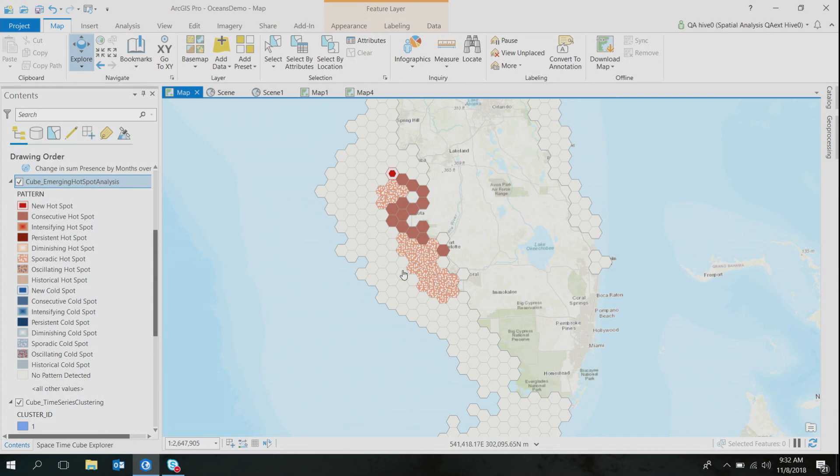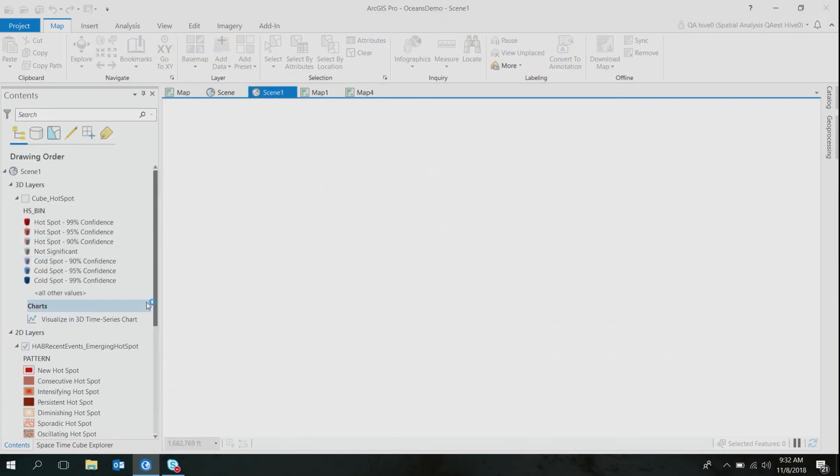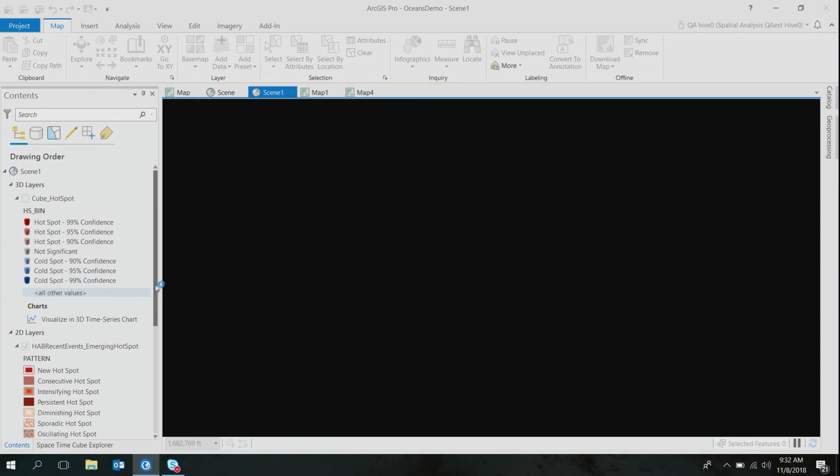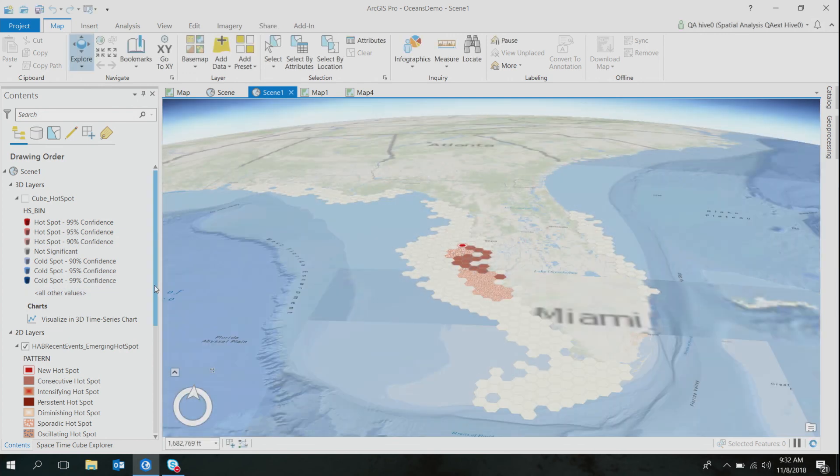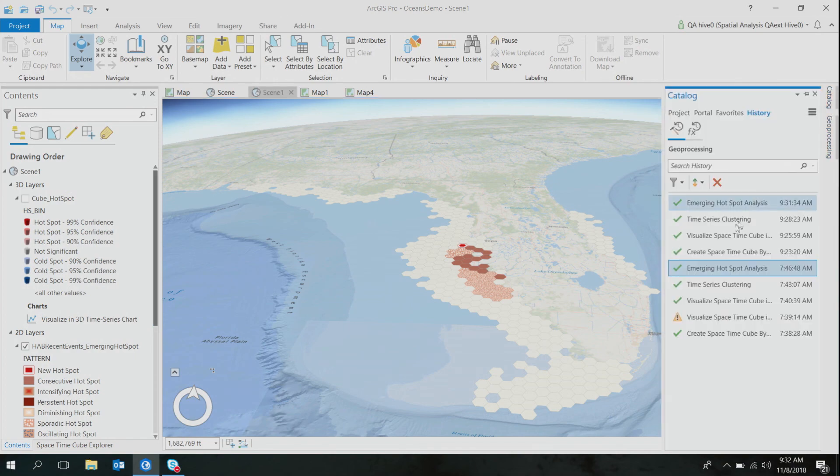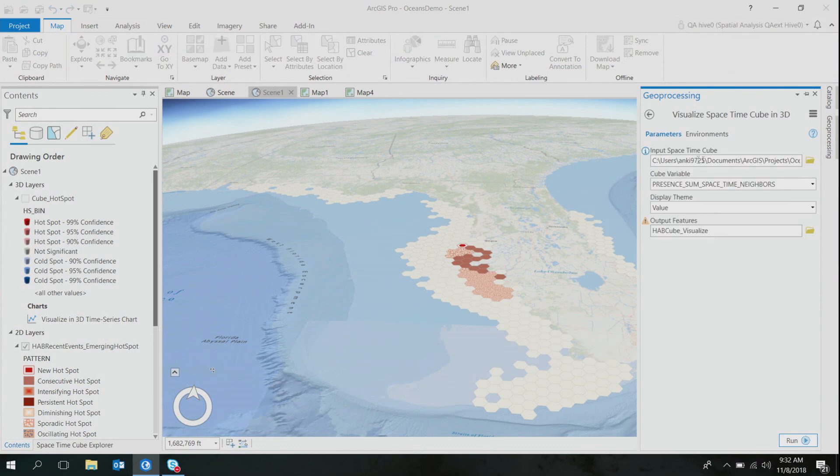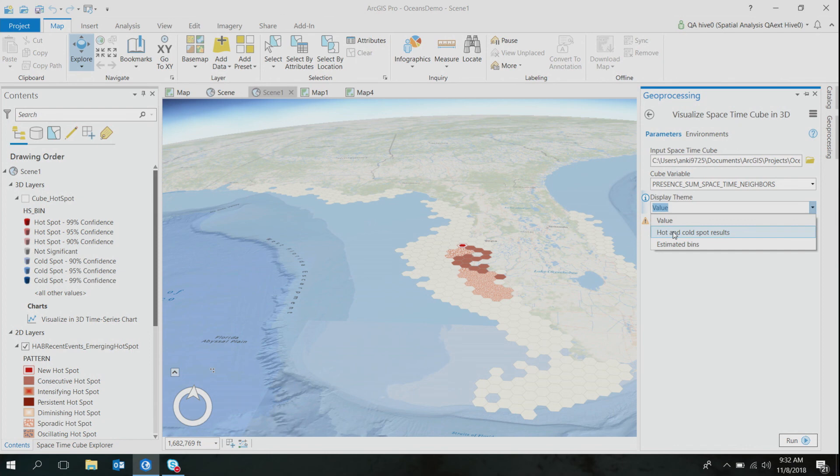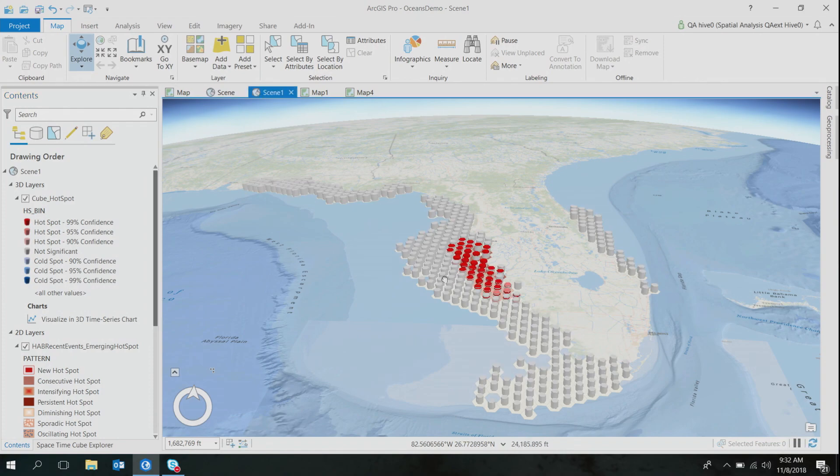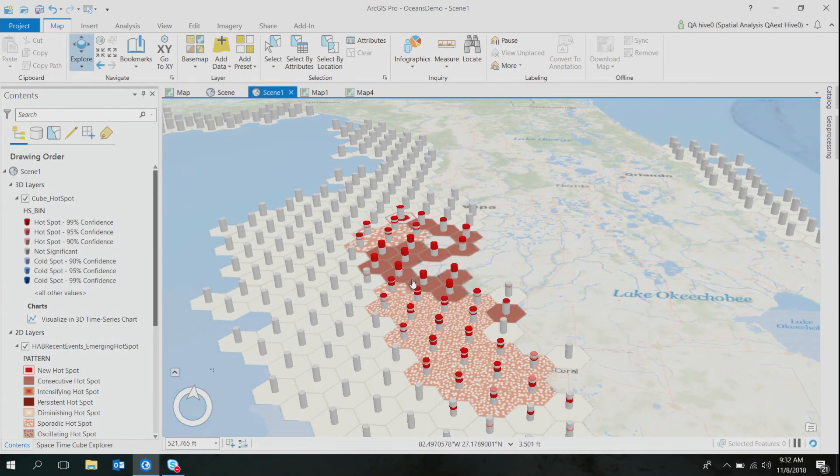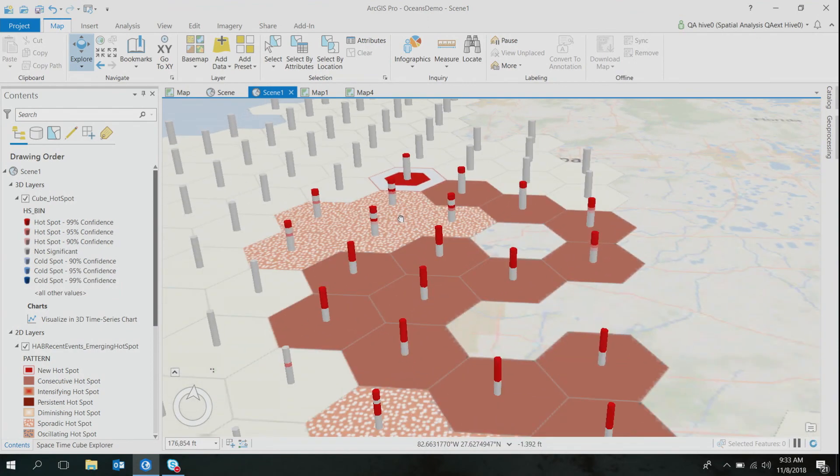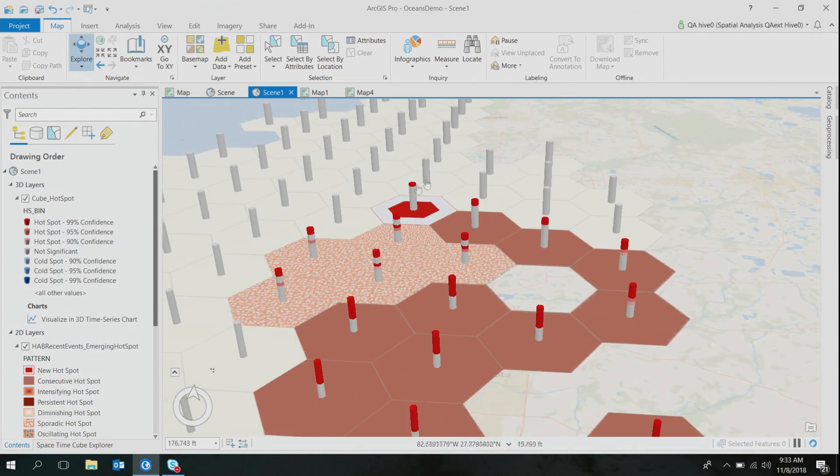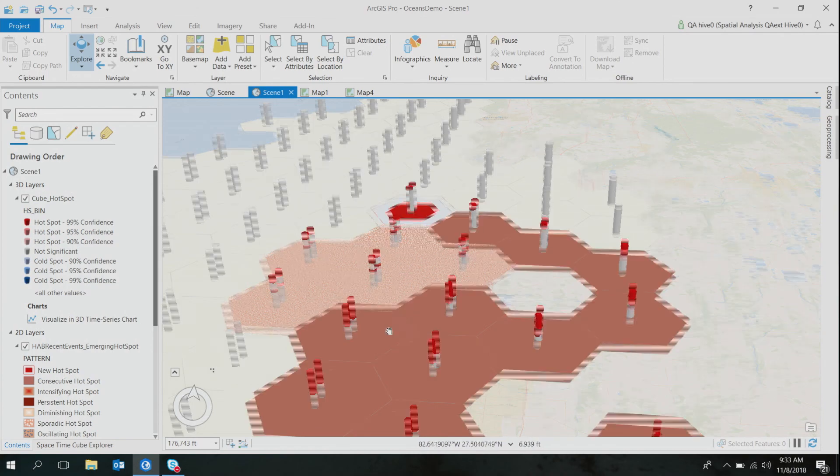And if you are what you see is what you believe kind of a person like me, I'll show you a little trick on how you can actually see these hotspots in time. So if I go to my 3D scene layer again, the amazing thing about running this analysis on a cube is that the results get stored in the cube itself. So if I run my visualized space-time cube in 3D, but this time, instead of my display theme as value, if I choose hot and cold results, the output would look like this. So when I lay my 3D output on the top of my 2D map, I would see exactly why these locations are new hotspots, sporadic, and consecutive.